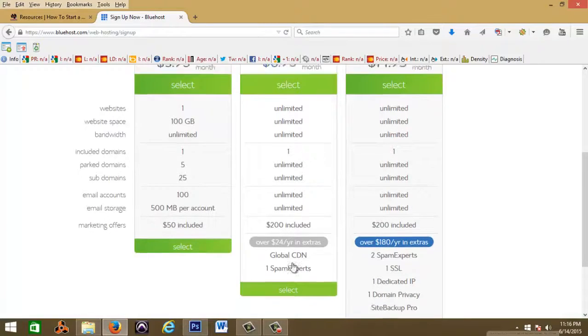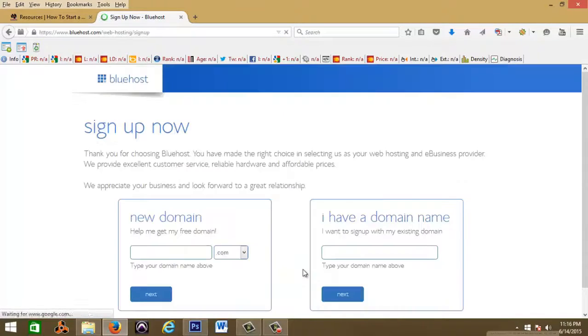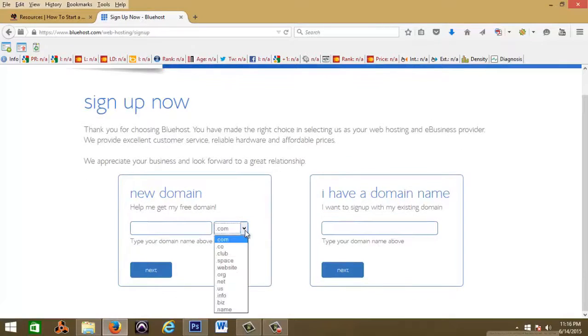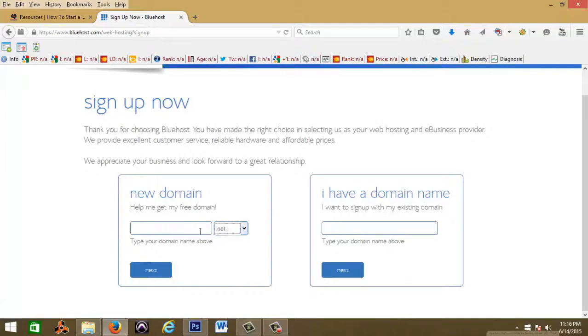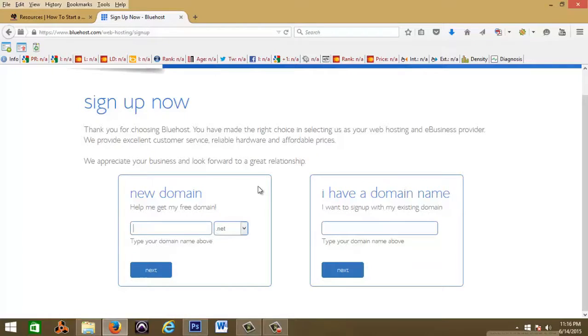Let's get started. Just pick the package you want, you can do it monthly, you can do it yearly, one website unlimited. Myself, I'm gonna go with the unlimited. You could start out with a new domain or if you already have a domain name you can put that here. For this video I'm gonna go ahead and do recordlabelheadquarters.net.